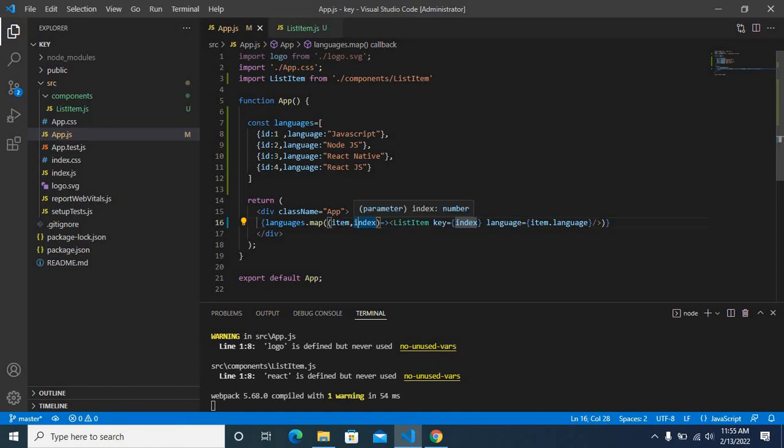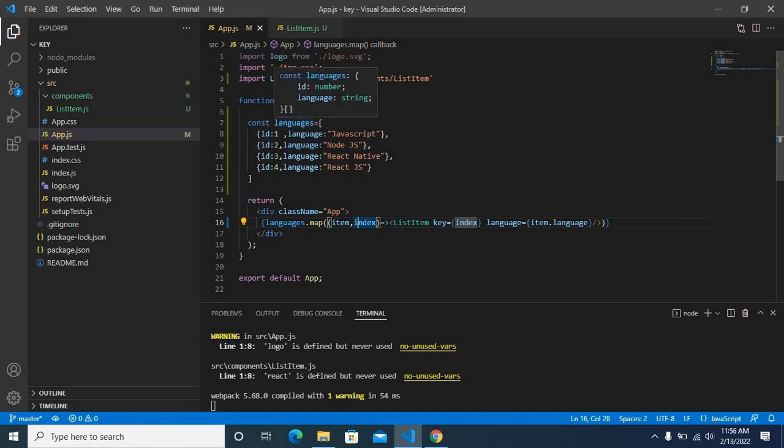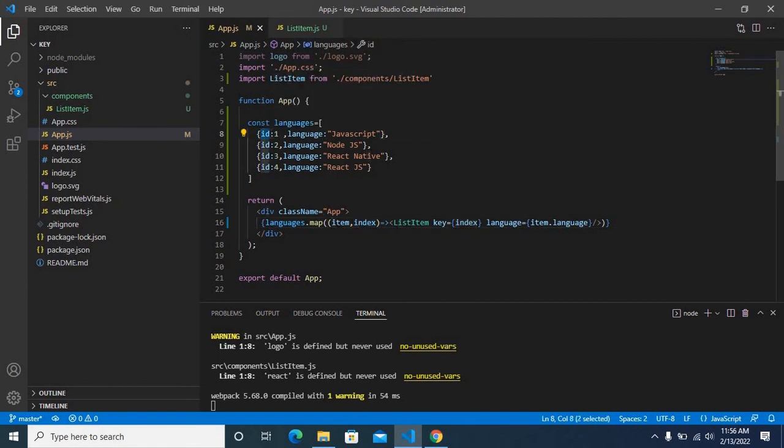Because in those cases, using this index as a key prop will result in unexpected behavior. So always better to use a unique value which will be available in a given array, as in our case it was the ID property. So I have explained two options. You can use any of this. Thank you.